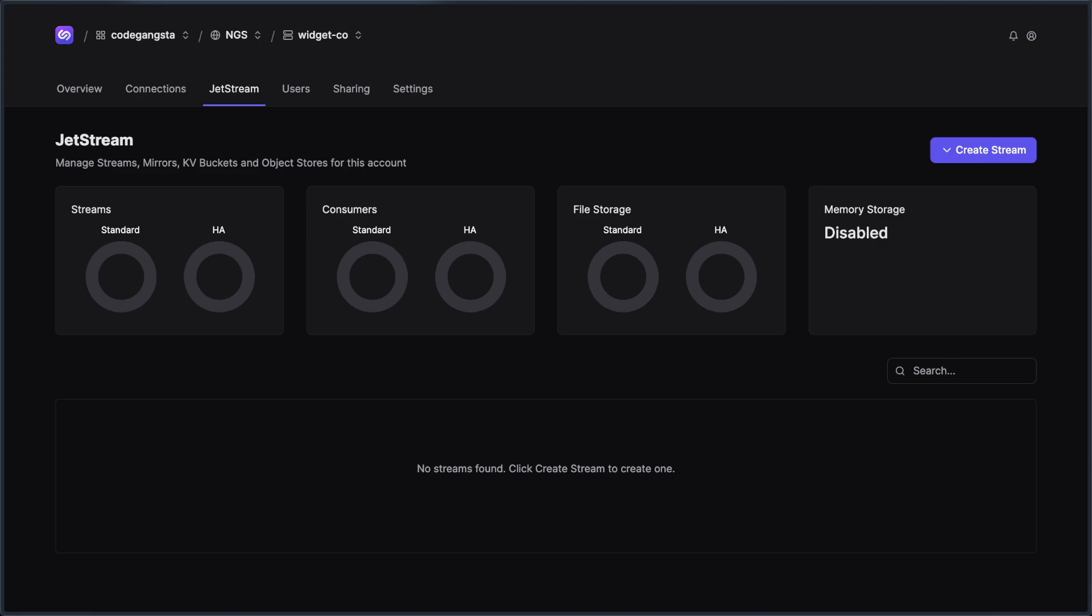You might not want to always look at a CLI tool or even build your own tooling to manage all of this stuff. And so we've built this Jetstream tab out to give you all of the tools that we've given you in the NATS CLI, but just available in a nice UI and centralized API.